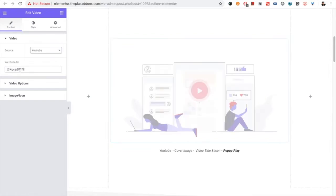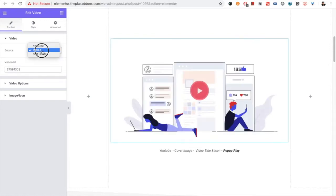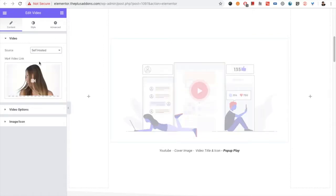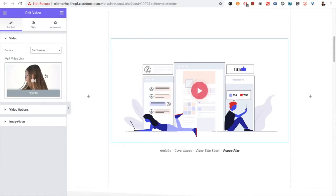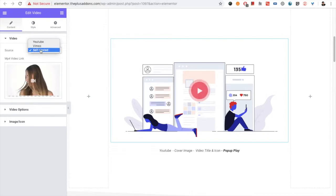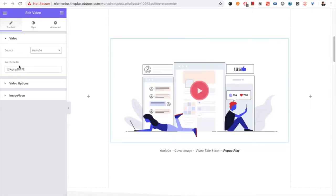You just need to put their IDs, which will be at the end of the URL — same for Vimeo. For the self-hosted option, you have to select the MP4 video link, which you need to upload in the media section, and from there you can select it.